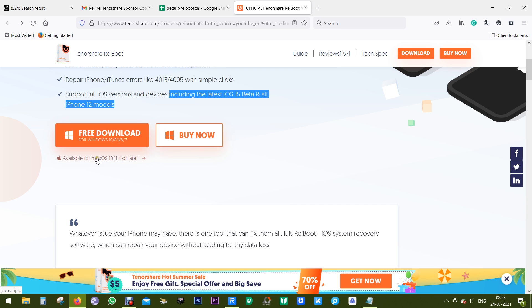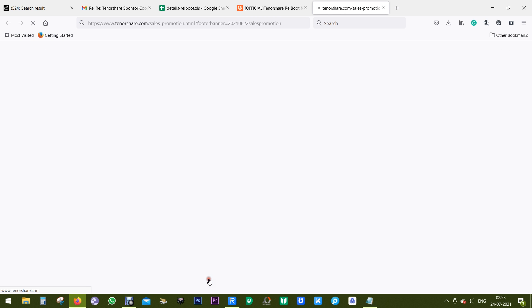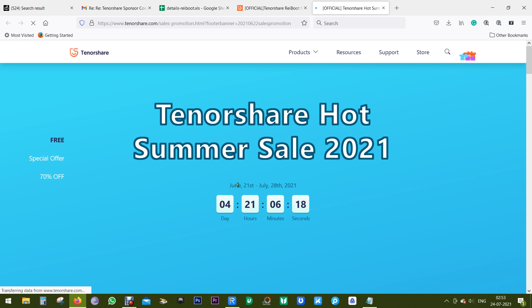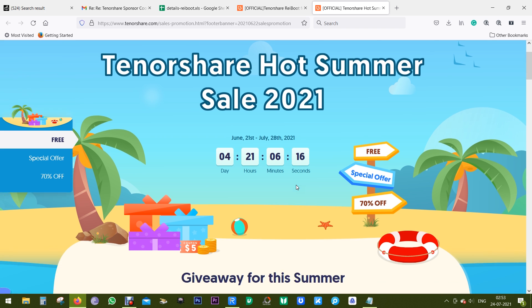If you want this software, this is the perfect time to buy because there's a Tenorshare Hot Summer Sale going on. They're offering up to 70% discount on the software and also giving away some apps.